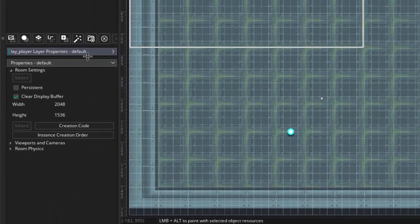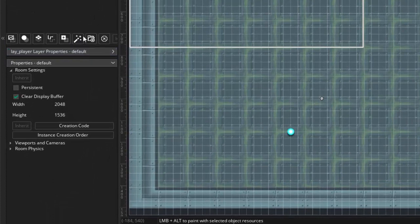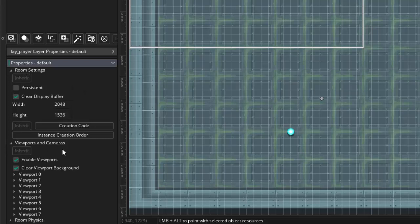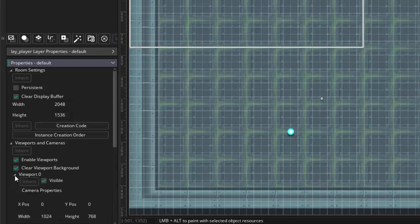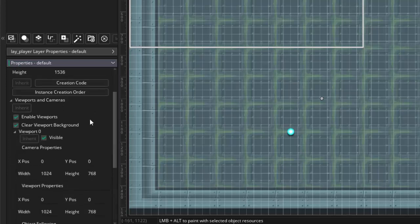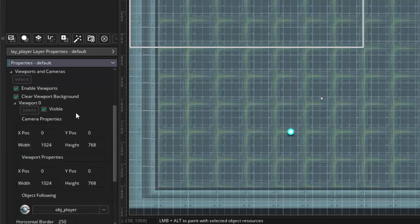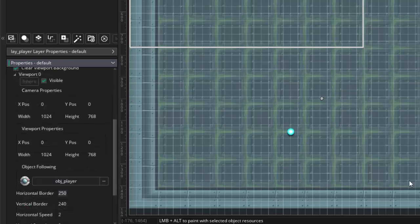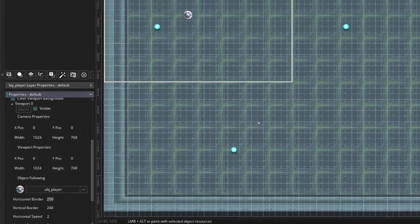It's this room editor on the side I want you to see. We got multiple layers on this project, and down at the bottom, we have this room settings. You go to room settings, viewport and cameras, and notice enable viewpoints, viewports is checked, and then there's this clear viewport background. That's optional. Notice we start with the viewport zero, and we made it visible following the object player. Everything else we're going to do in code.